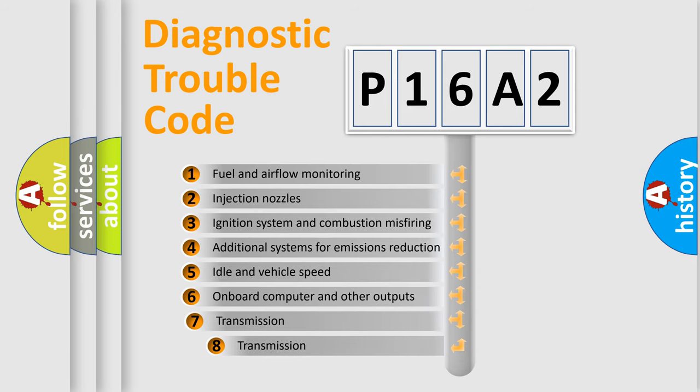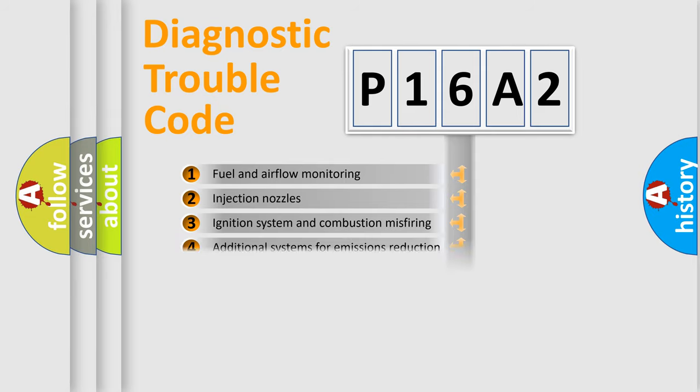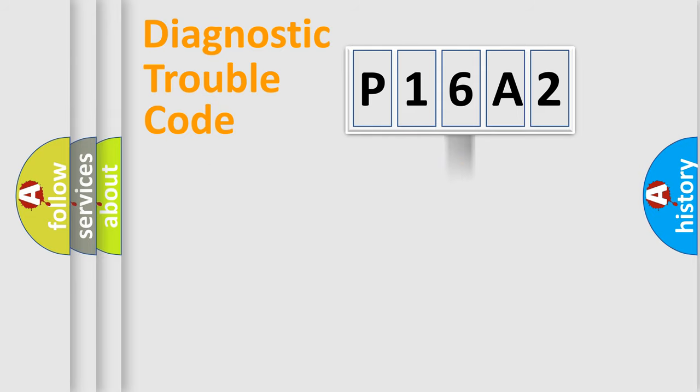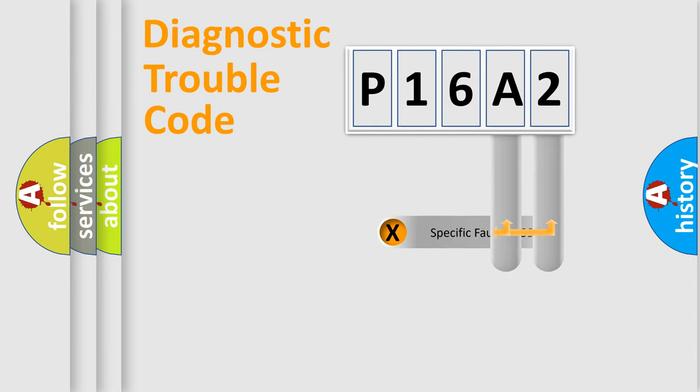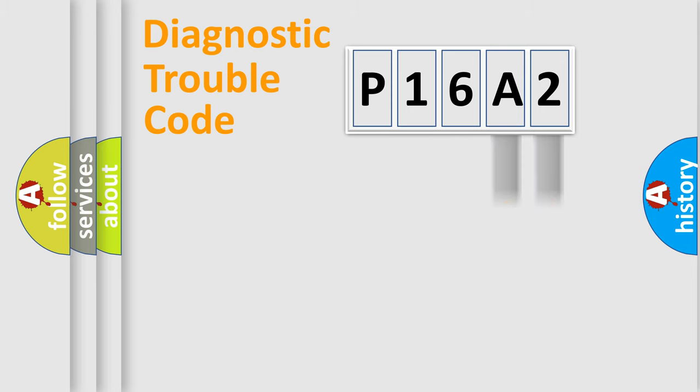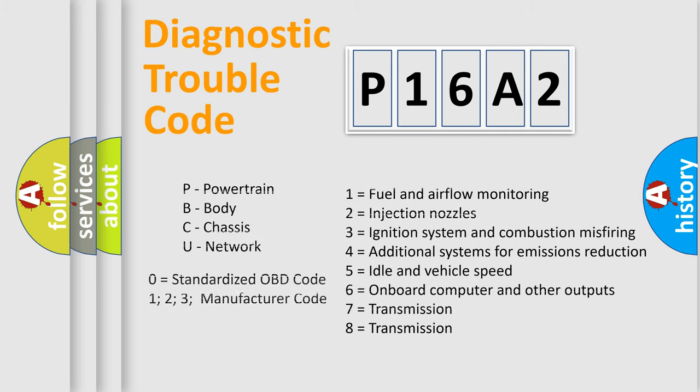The third character specifies a subset of errors. The distribution shown is valid only for the standardized DTC code. Only the last two characters define the specific fault of the group. Let's not forget that such a division is valid only if the second character code is expressed by the number zero.